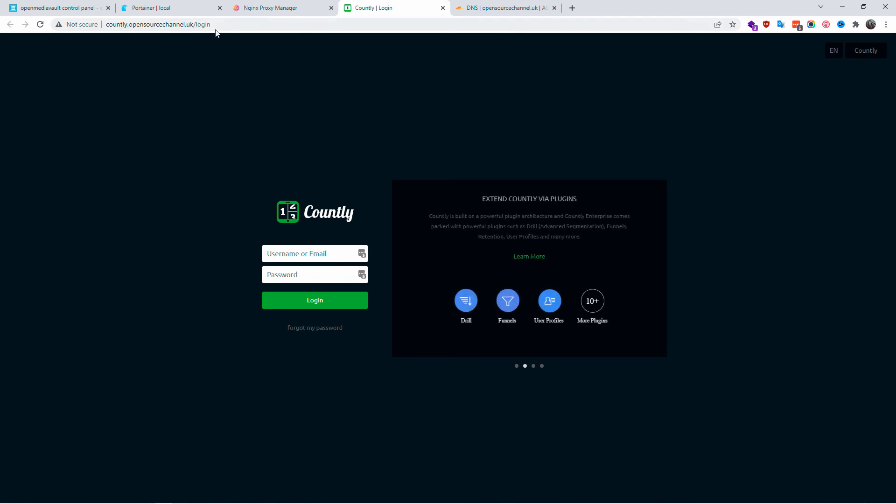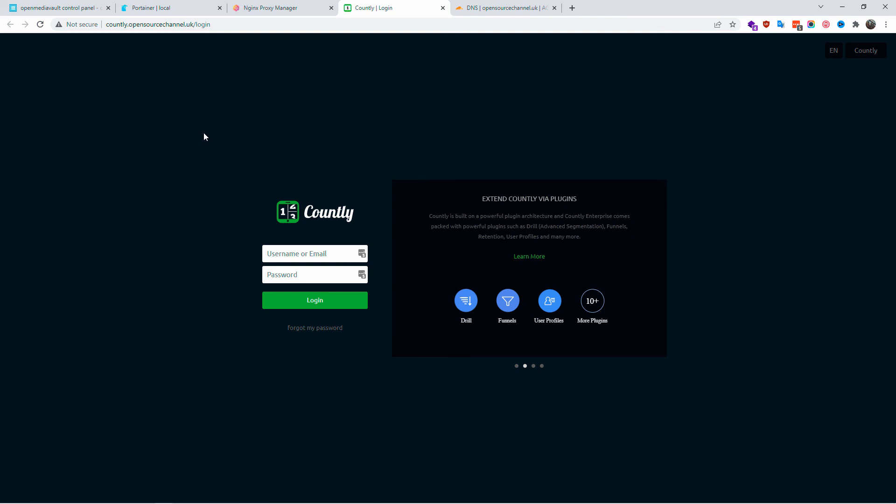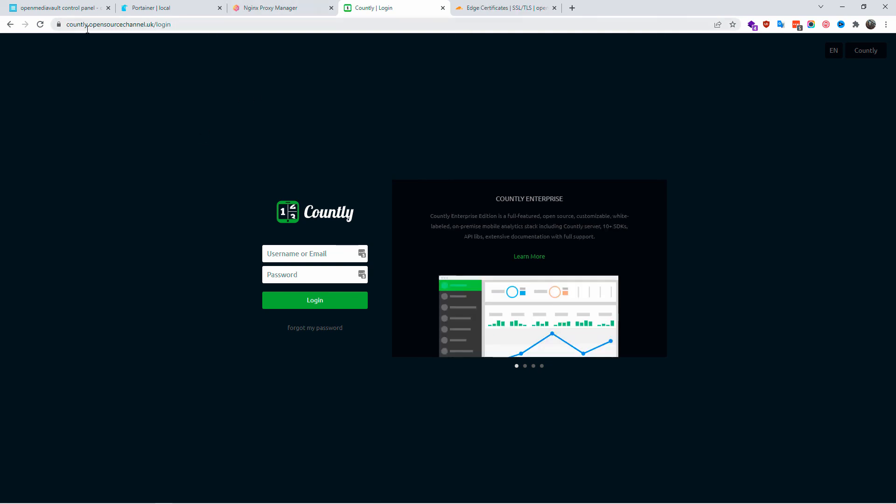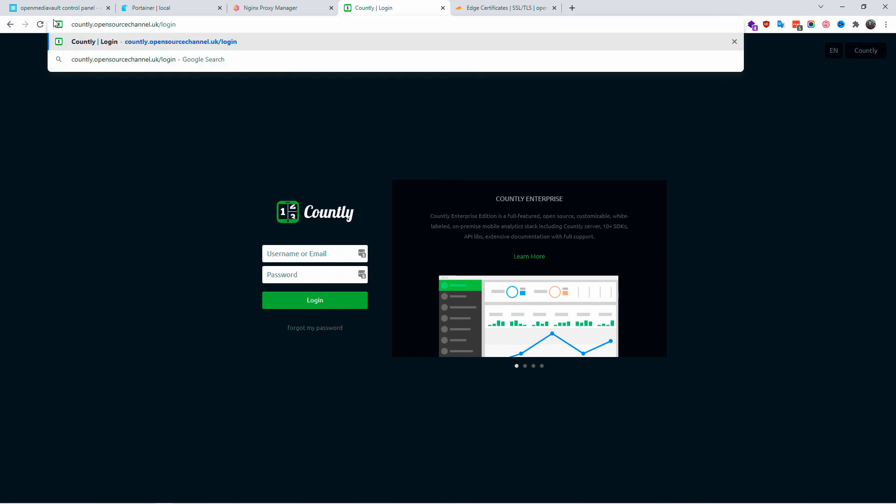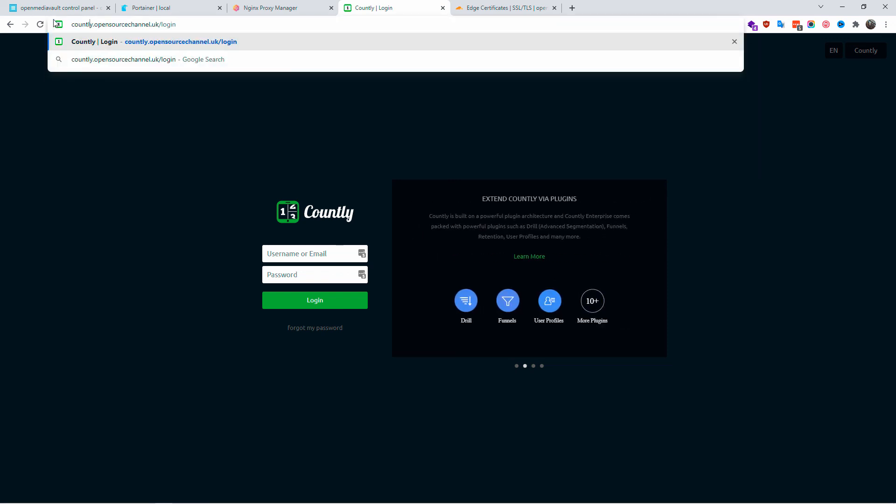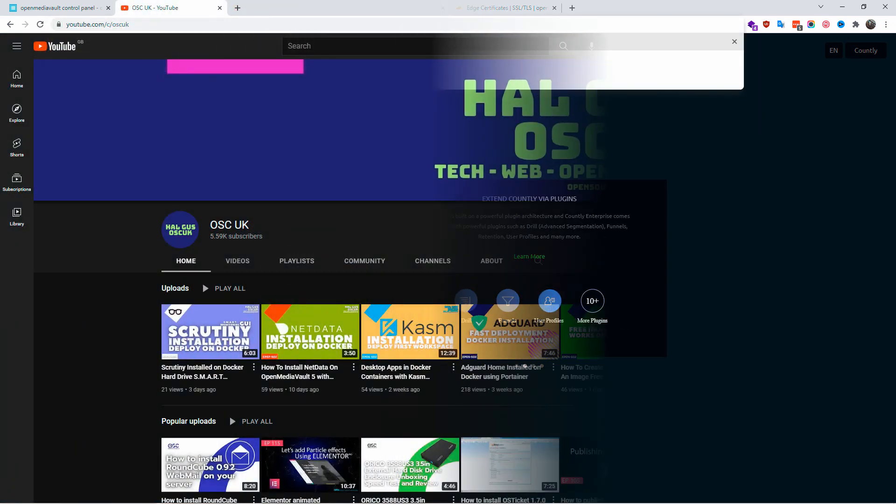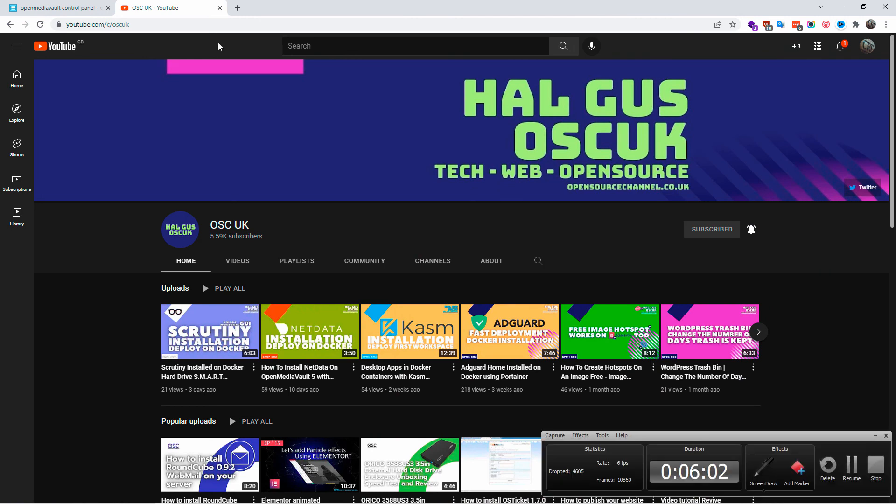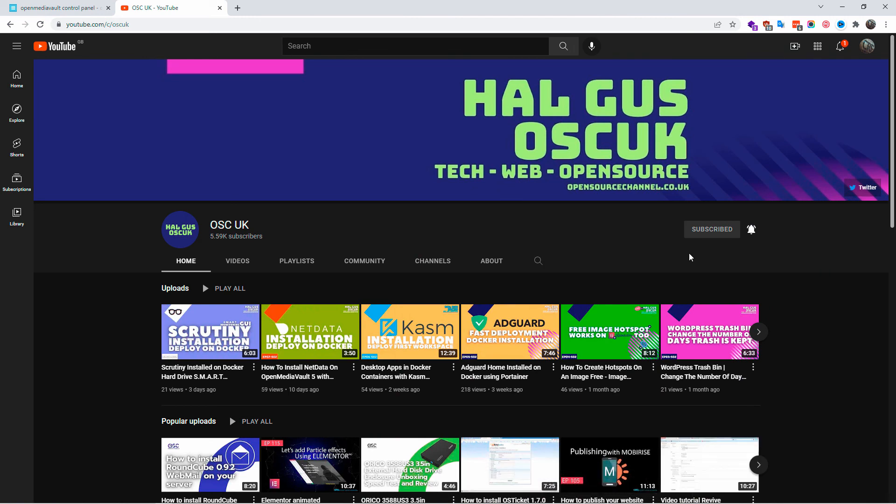Alright guys, so thanks so much for joining me today for this short tutorial on how to install nginx proxy manager on Docker. I hope you enjoyed it as much as I did creating it and I'll see you next time.